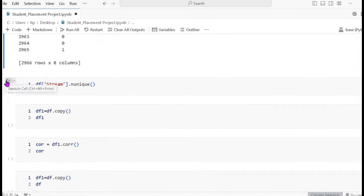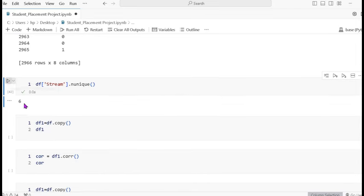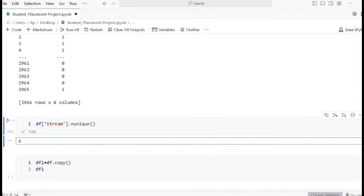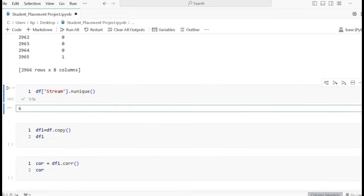You can see that gender is now converted to 0 and 1, and stream is also converted to 0, 1, 2, 3, 4, 5. The number of unique values in stream is 6, because we used indices 0 through 5, which counts as six values.